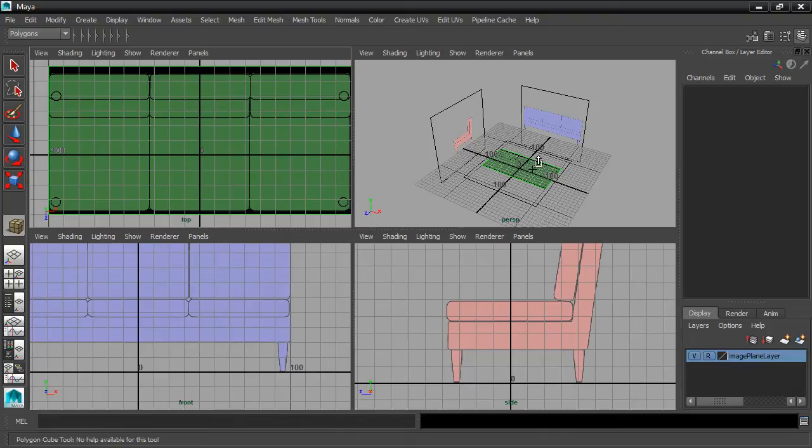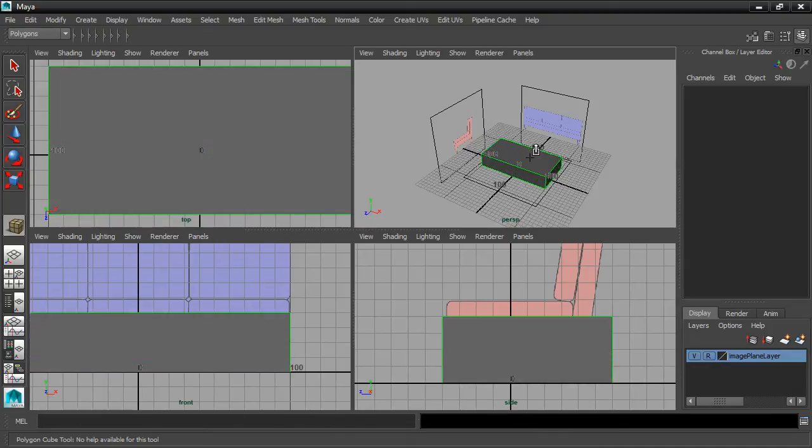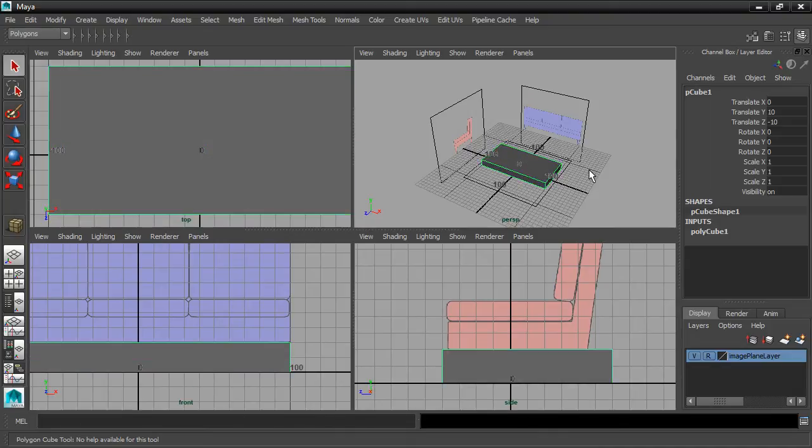Then go over to the Perspective view and again hold down X, and you can snap.